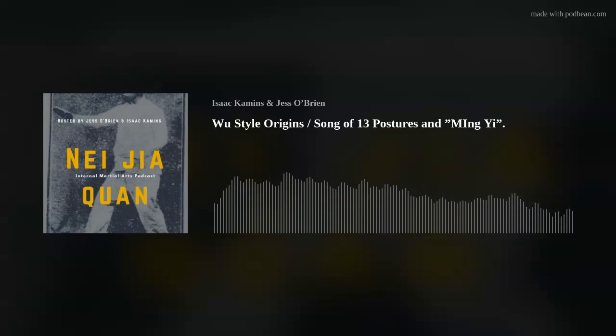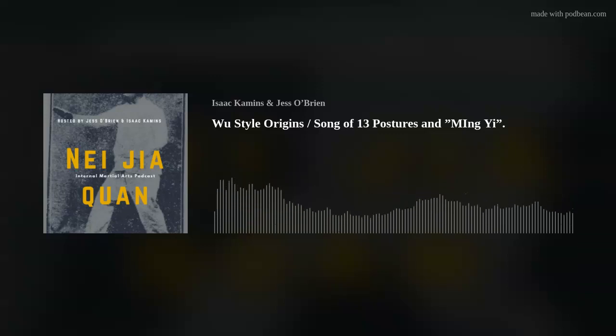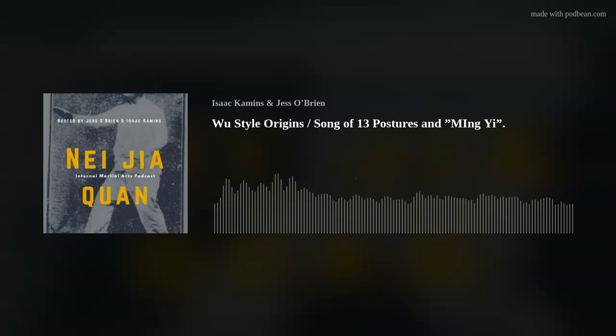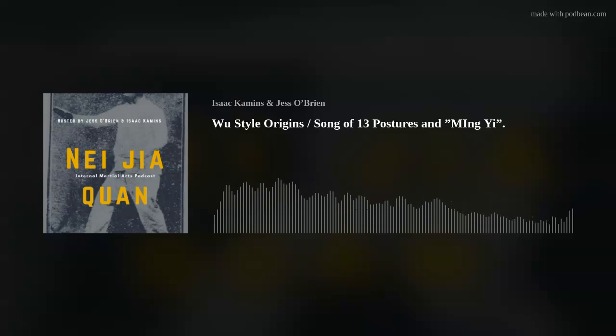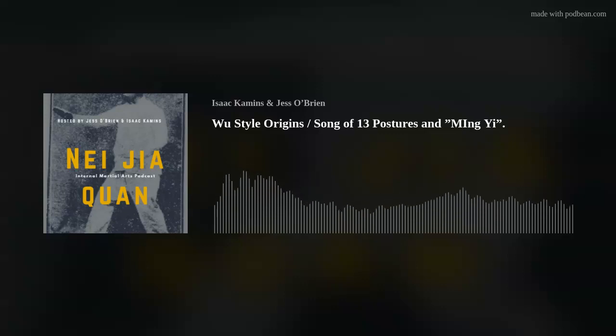Welcome to the New Dutch One Podcast. My name is Isaac Kamens. This is a bi-weekly podcast where my friend Jess O'Brien and I discuss internal martial arts, qigong, and meditation.